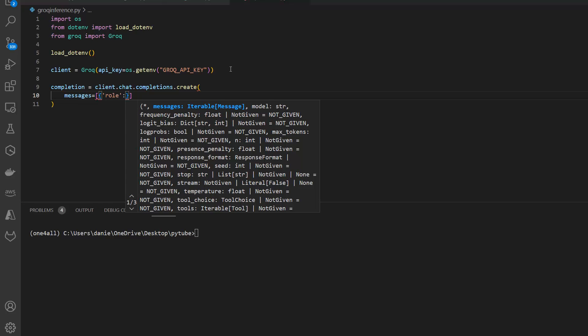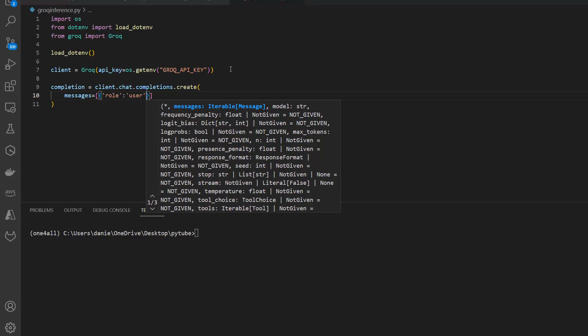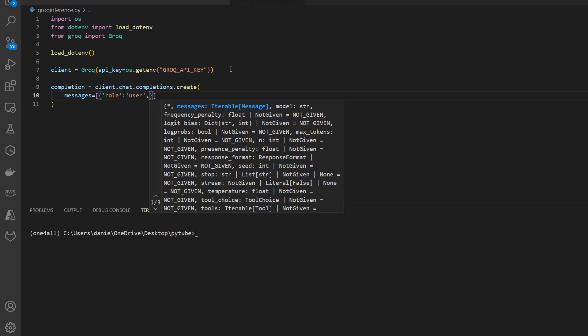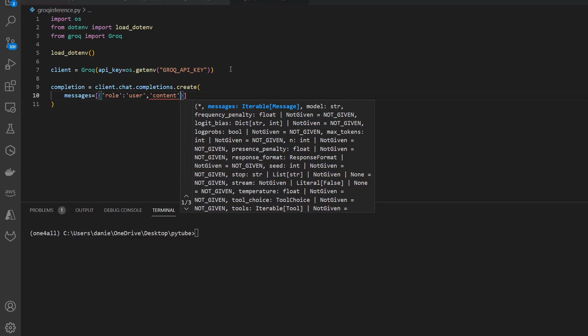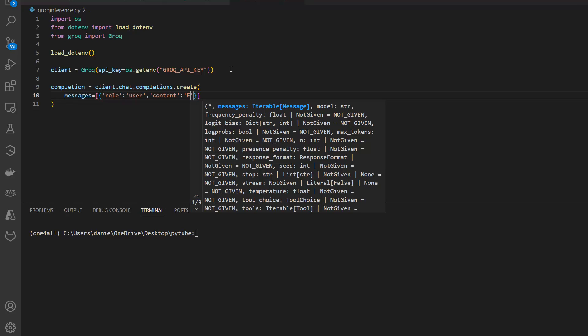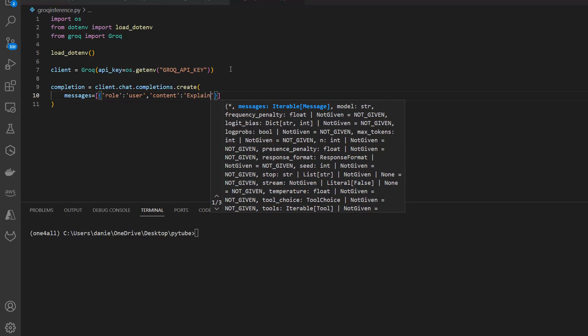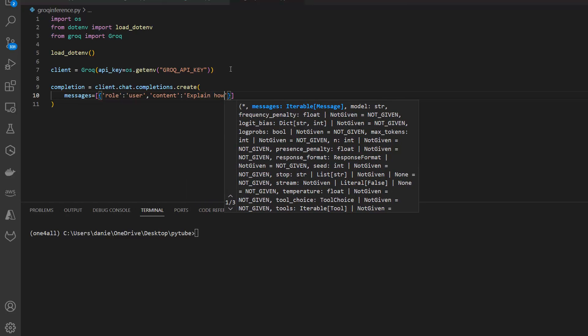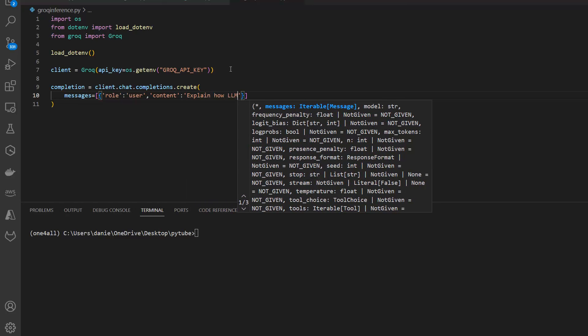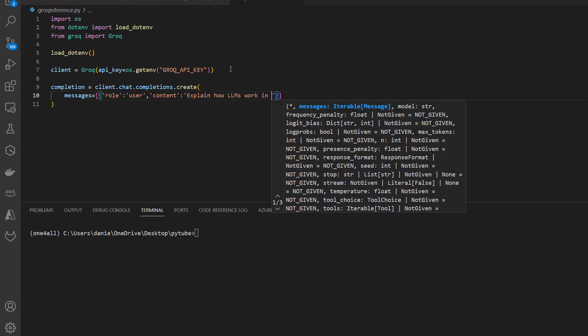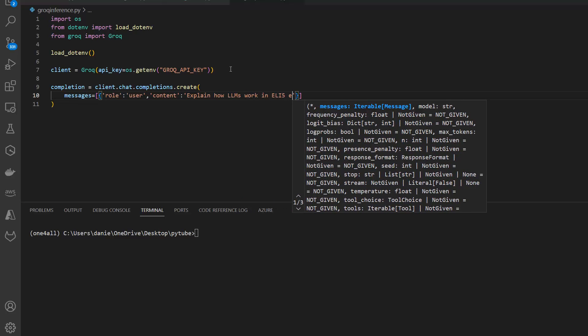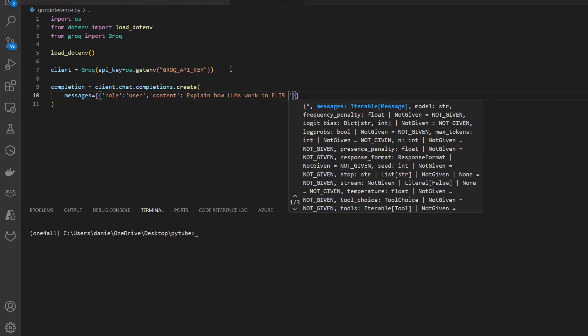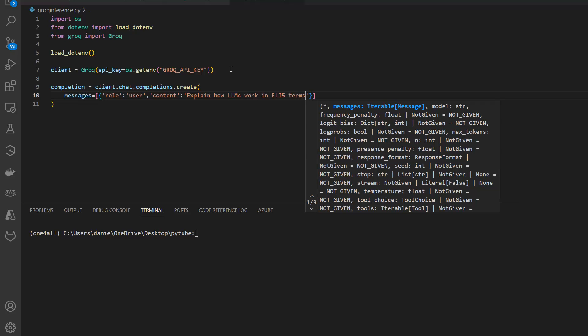Role in this case is user, and then my question. Content in this case equals 'explain how LLMs work in ELI5 terms'.